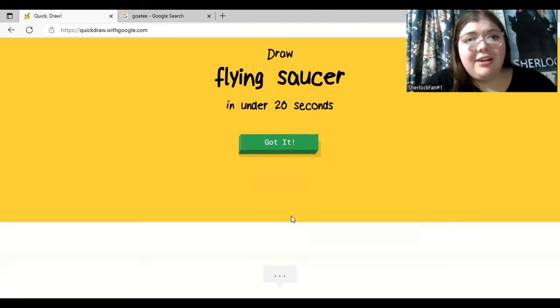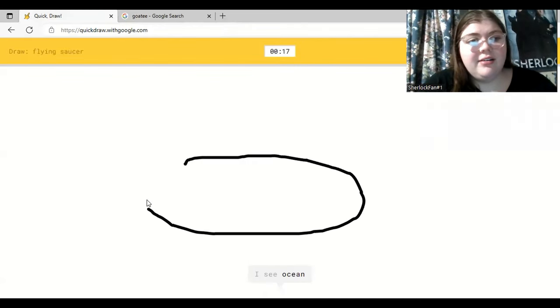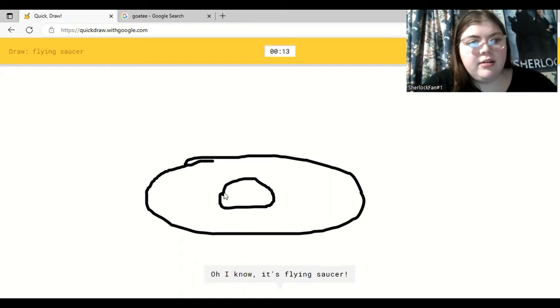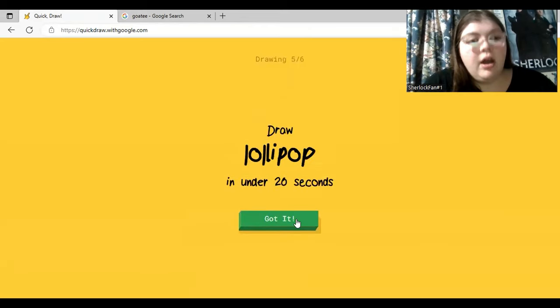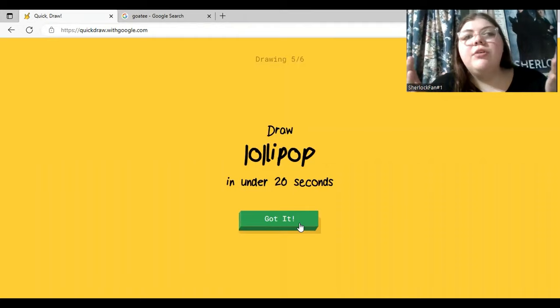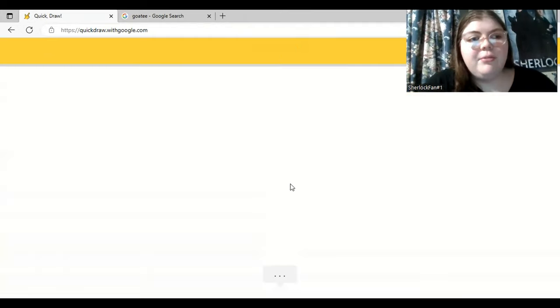Okay. A flying saucer. We all know what that looks like. I see ocean. Or pond. Yes, it does look like an ocean. Or swimming pool. Oh, I know. It's flying saucer. How did he get that? But when I drew a squirrel with a squiggly tail, he was like, I see all these other things.